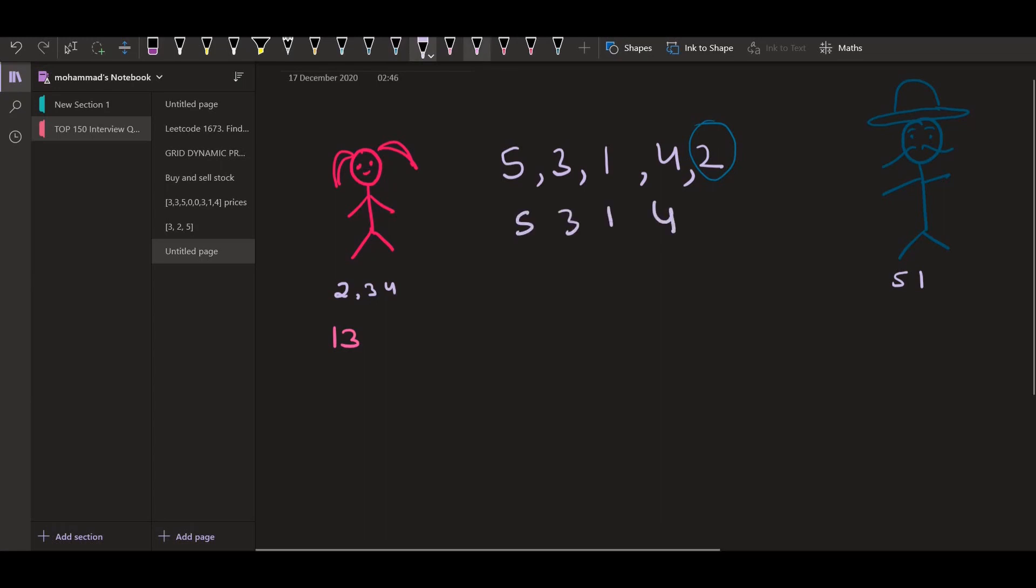Now this is Bob's turn. Bob is going to play optimally as well. So that is why he will be picking up 5. Now you must be thinking that in order to have more score, he should pick 4 because if he's picking 4, then he will be getting 5 plus 3 plus 1 that is equal to 9. And if he's picking 5, then he will be only getting 8. Let's see the outcome if he picks 4.